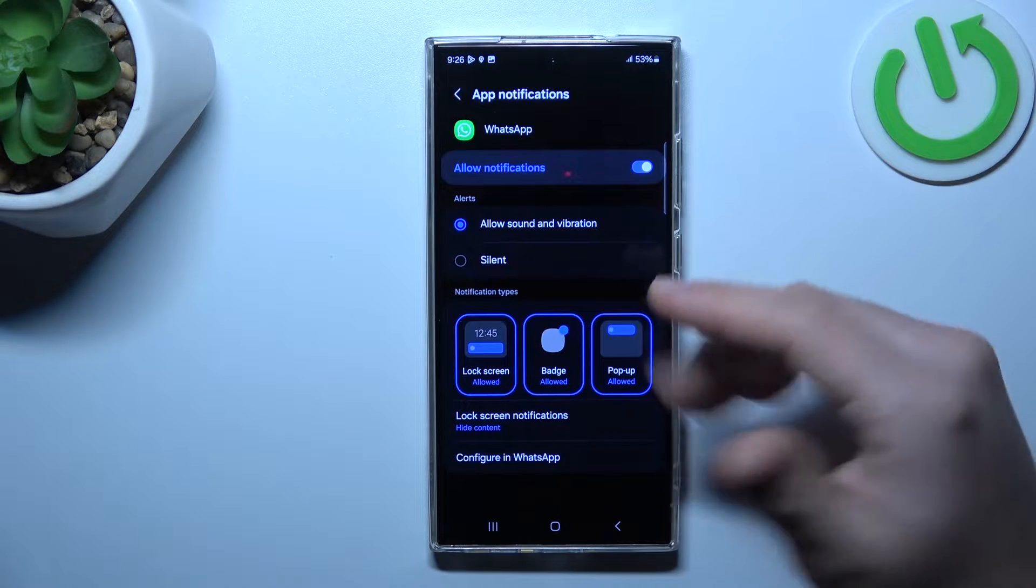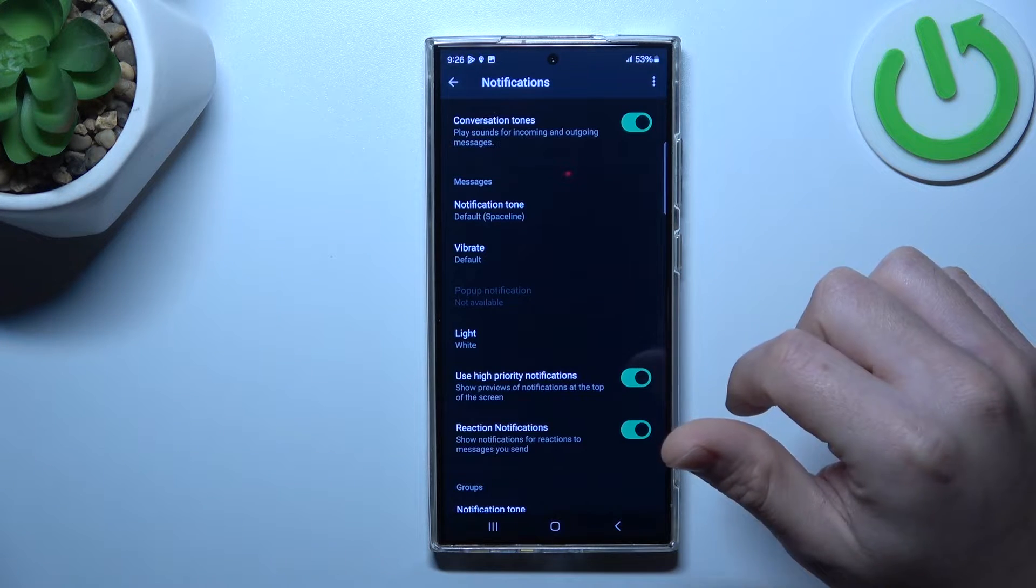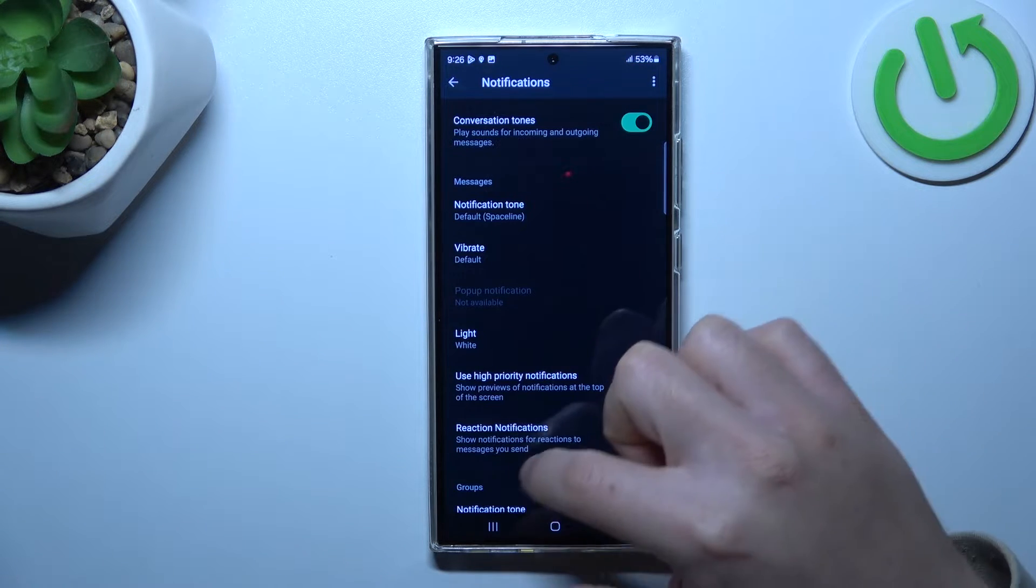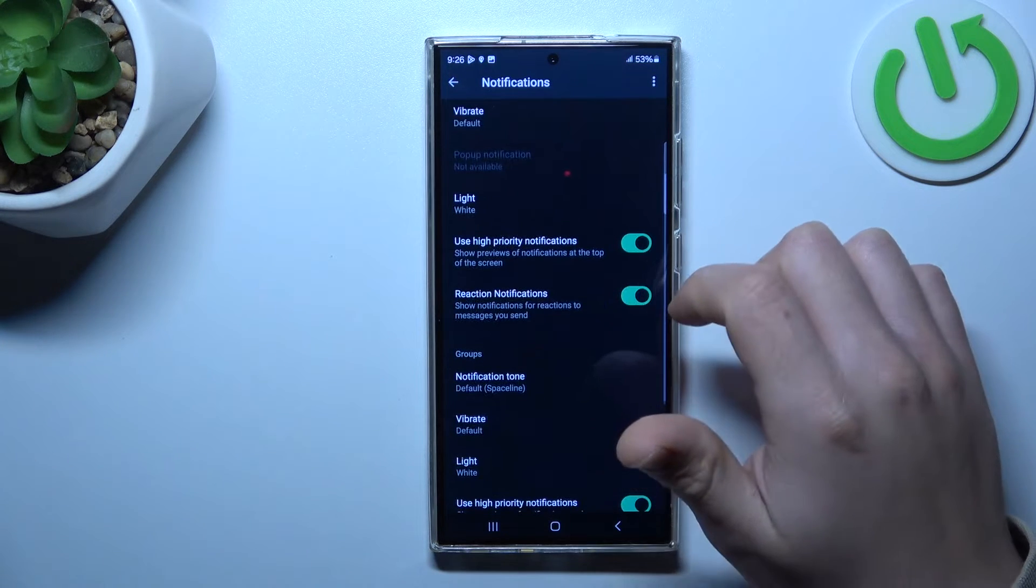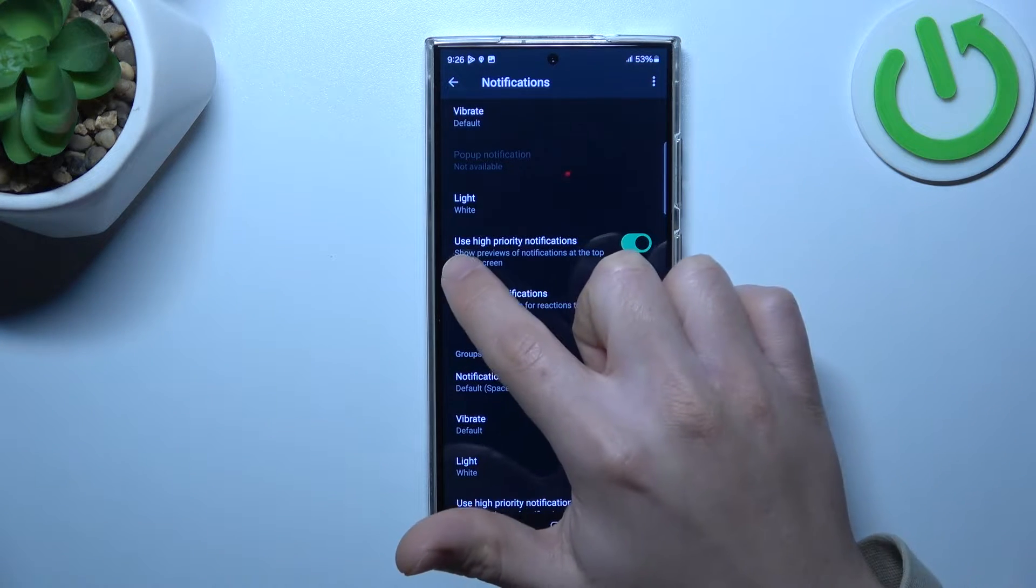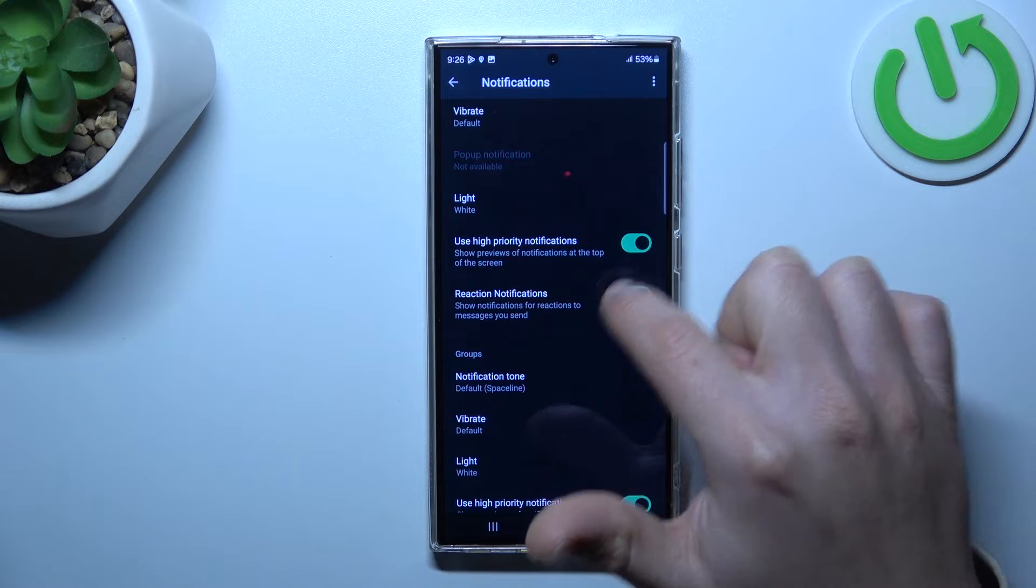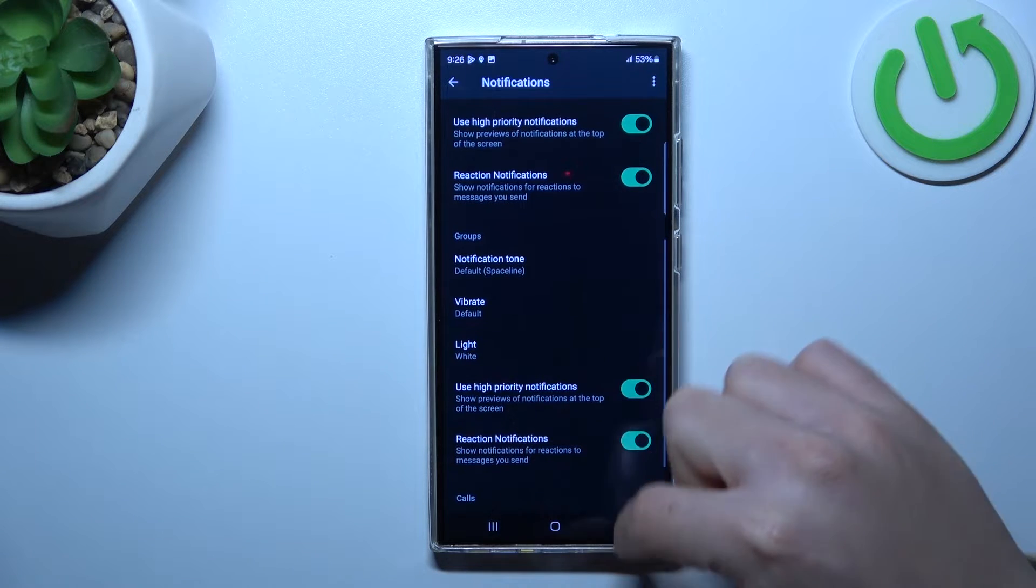In the next step you can also go to Configure in WhatsApp, then check that you have turned on notifications here and here.